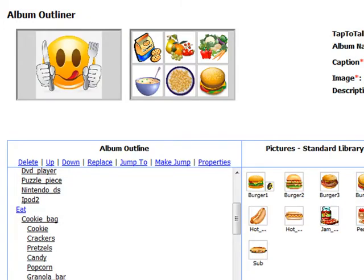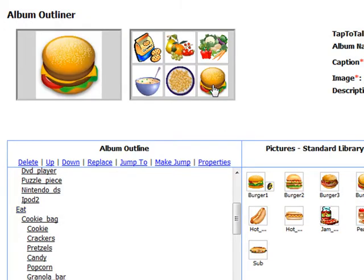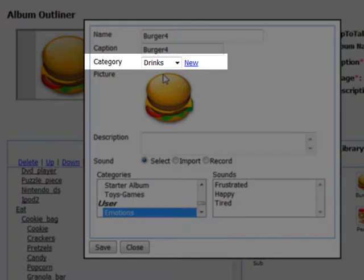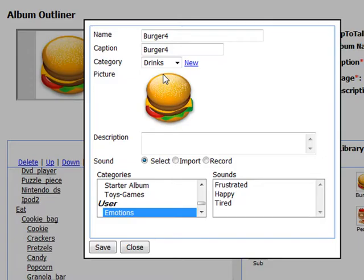If you are changing the properties of a picture you chose from the standard library, the changed picture will also be saved in your user library in the category you choose. Remember that the picture name must be unique in your user library.